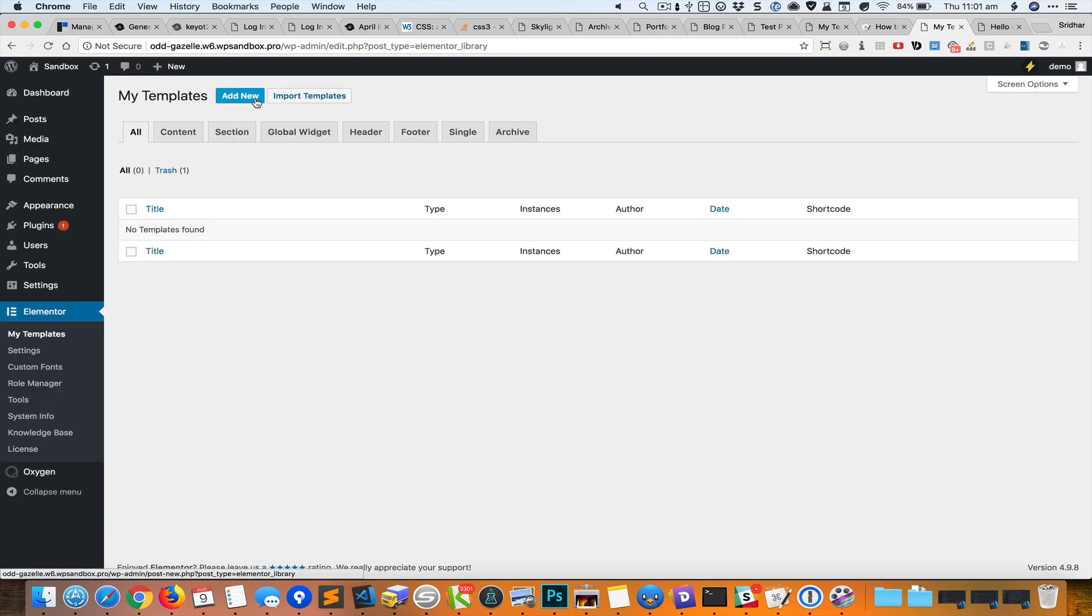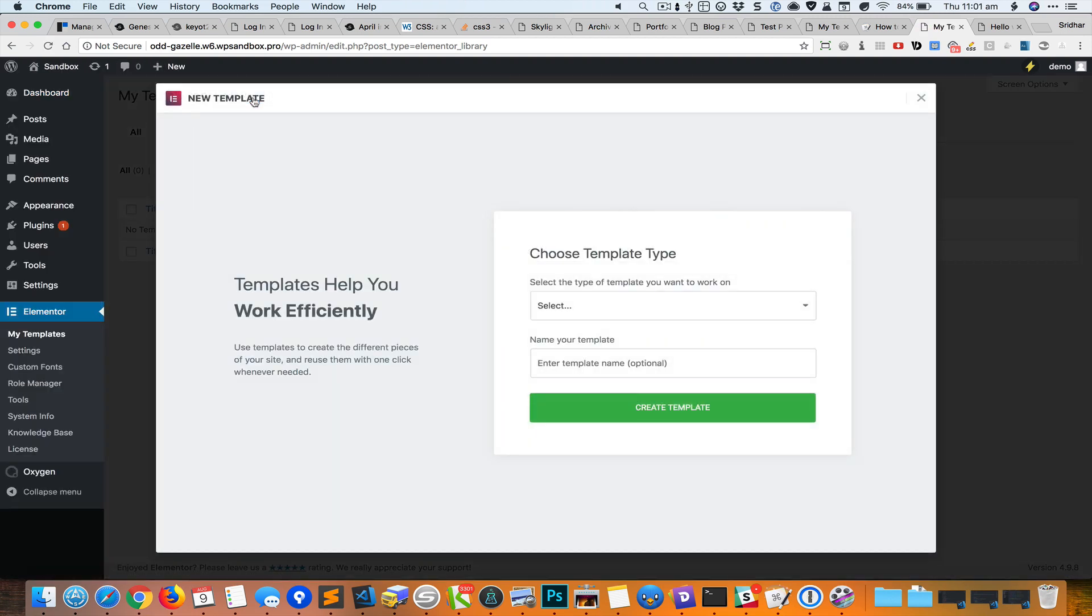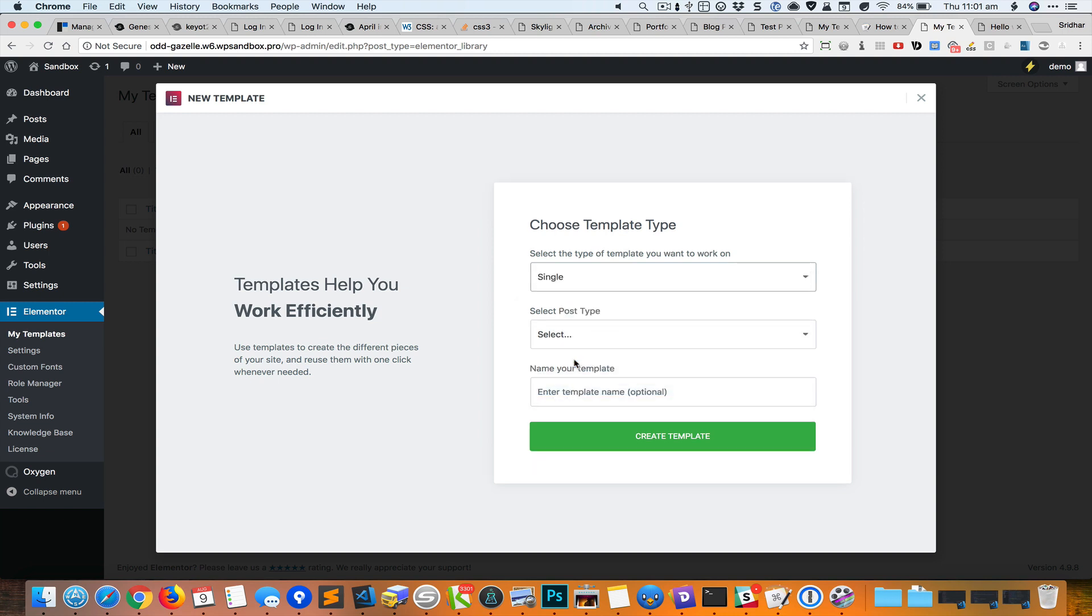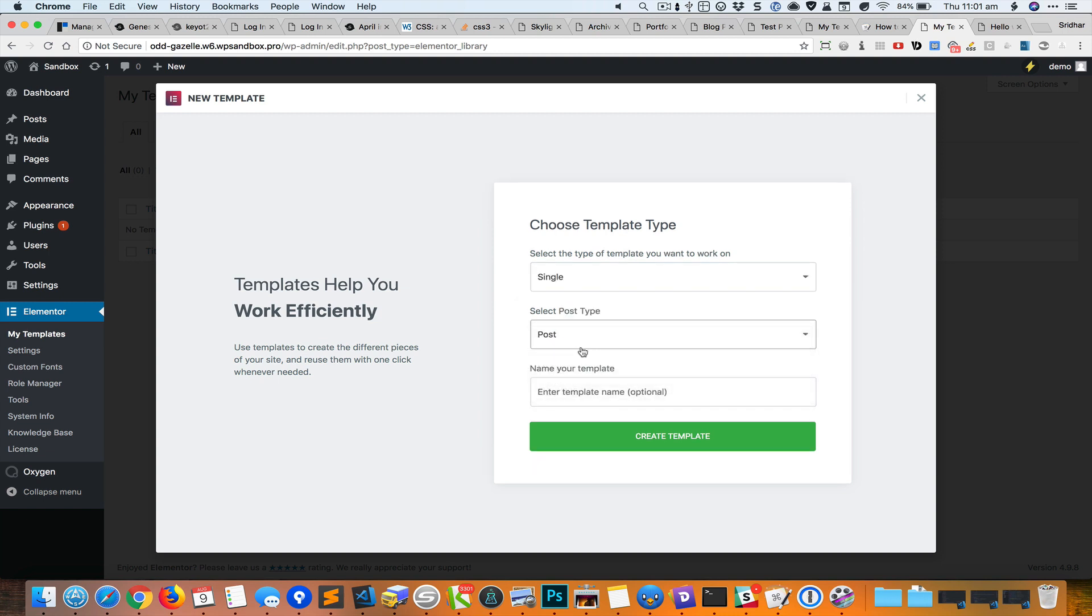I'm going to click on Add New and select Single and select the post type as Post, and we'll create the template.